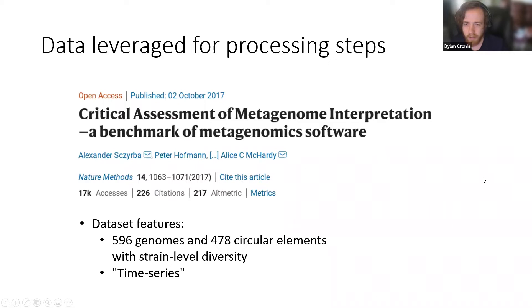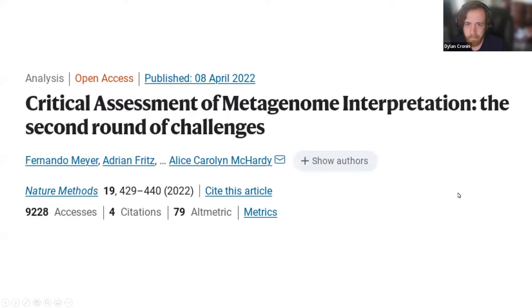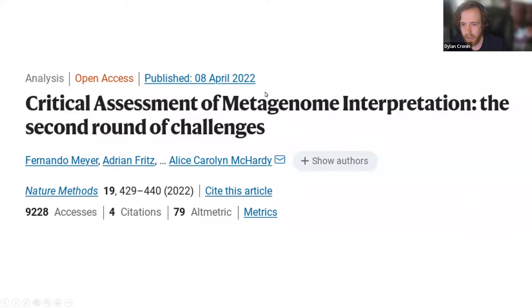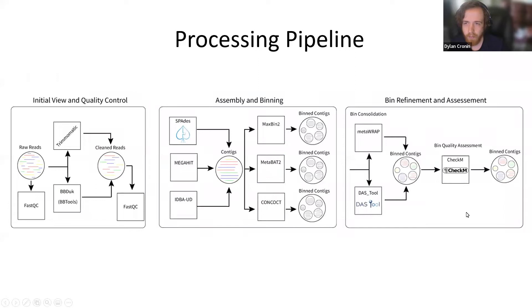The data used for processing steps in the GitHub comes from the Critical Assessment of Metagenomic Interpretation — a benchmark of metagenomic software. This paper assesses performance of current tools and compares them. The synthetic dataset contains 596 genomes with strain-level diversity across five samples, sometimes called a time series. There is also a more recent update from April 2022 that assessed many assembly and binning tools, helping inform which tools are performing well.